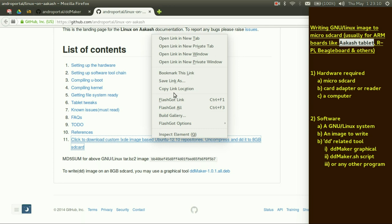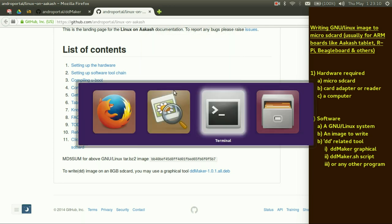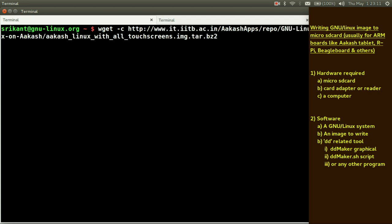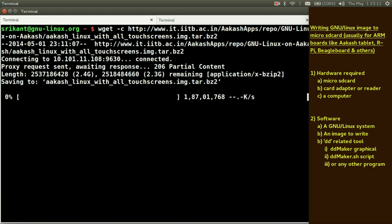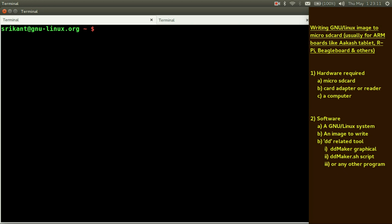I won't recommend you to download from browser. Just copy the link, use wget hyphen c. Hyphen c will resume any failed attempts, download attempts and it will resume from where it has been failed. Just enter and it will start downloading. I won't download it because I have already downloaded this before. Just cancel it, clear the screen.